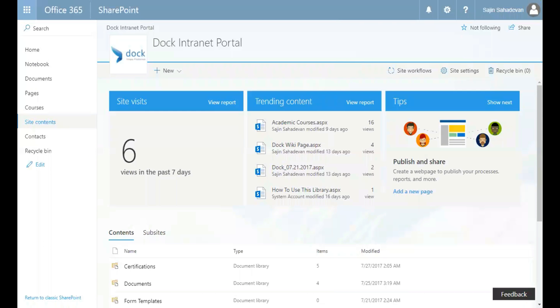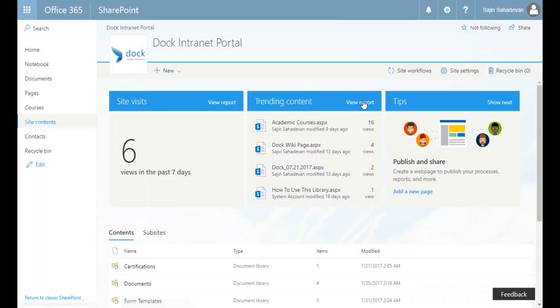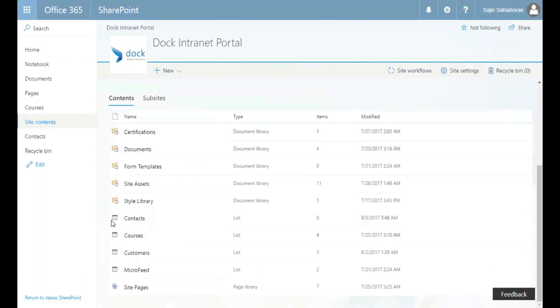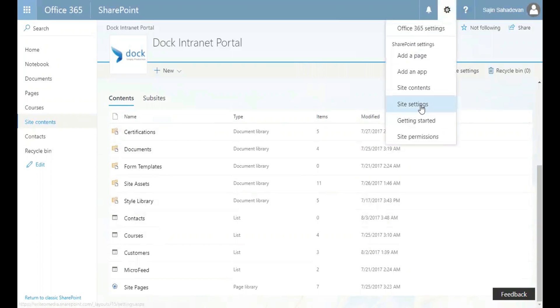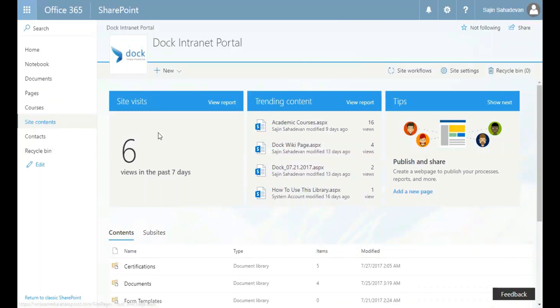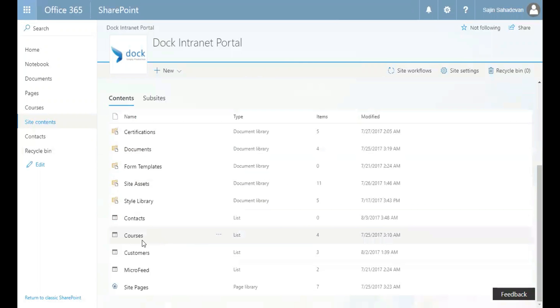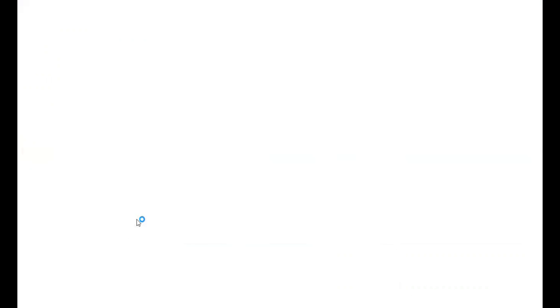So let's have a look at a simple example in which we'll be creating and using site columns. Let's go to our contact list from our site content. Click on the gear button, go to site contents, and you'll end up in this page. Then click on contacts.